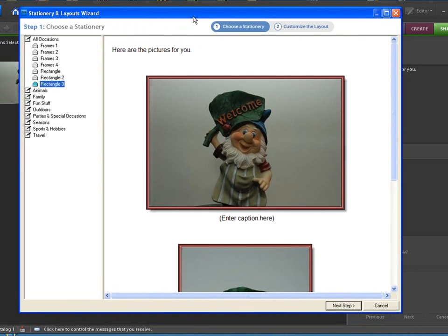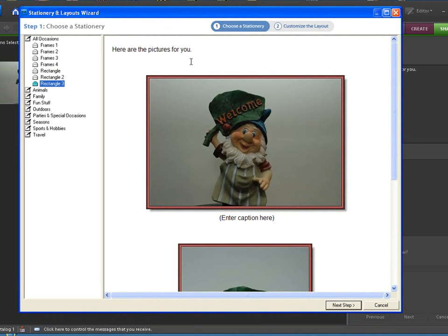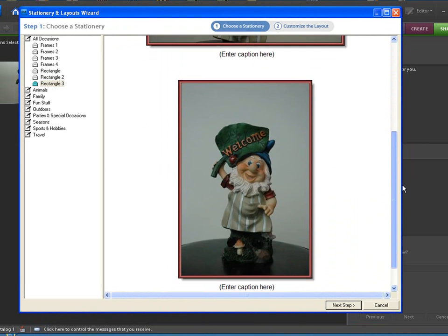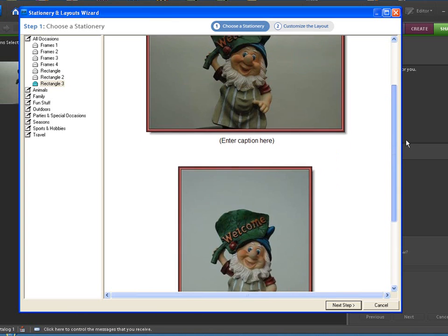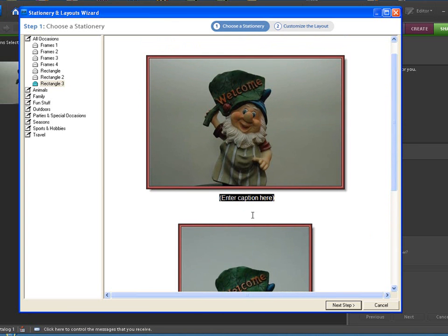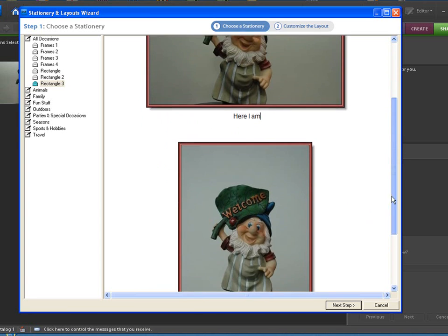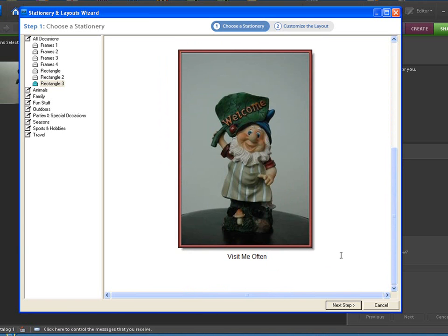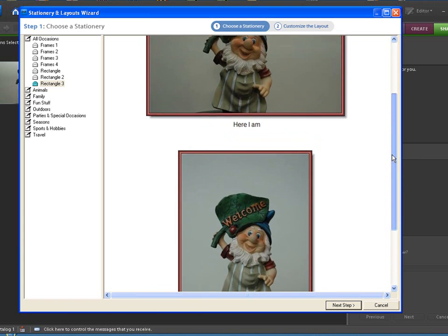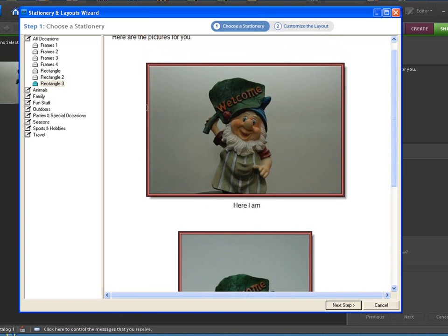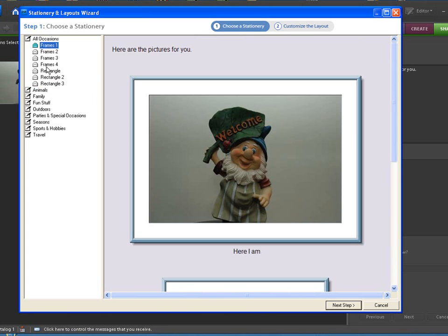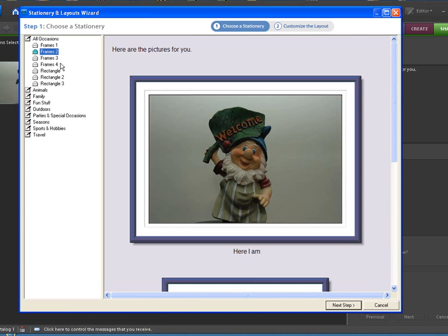Now this is what's nice. This here we can change the frames of our pictures. As you can see this is how the pictures are going to be sent out. You can change the captions. Now with that we also have other options over here. We have frames. All occasions. You can see we can change the frames around the pictures.